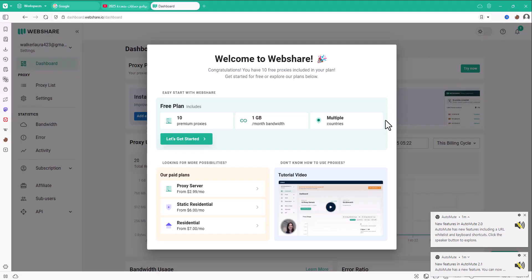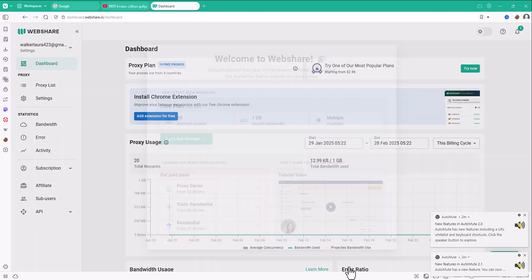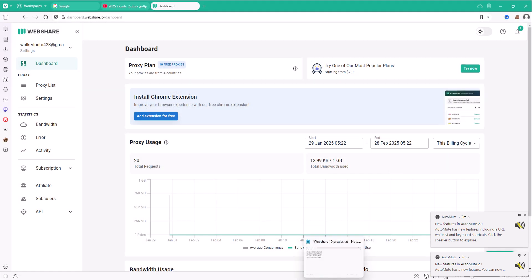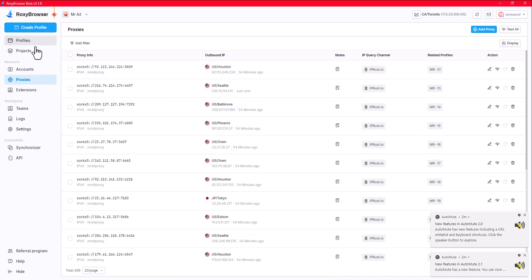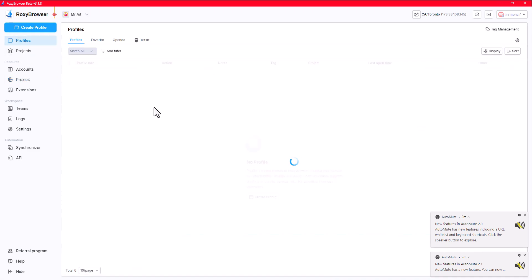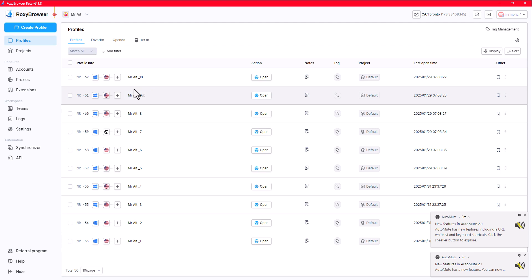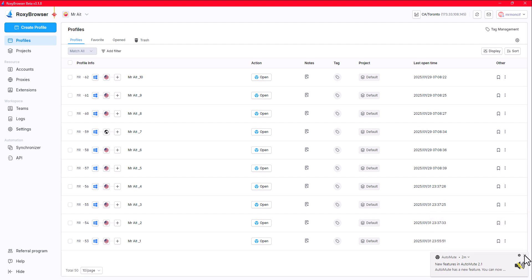Why do we need proxies? You can use one profile with just your own IP, but the moment you start creating three, four, five, or six Gmail accounts, YouTube accounts, or Twitter accounts, you will get banned, or the accounts won't work properly. You need proxies to hide your identity. The platform I'm using works like a charm.